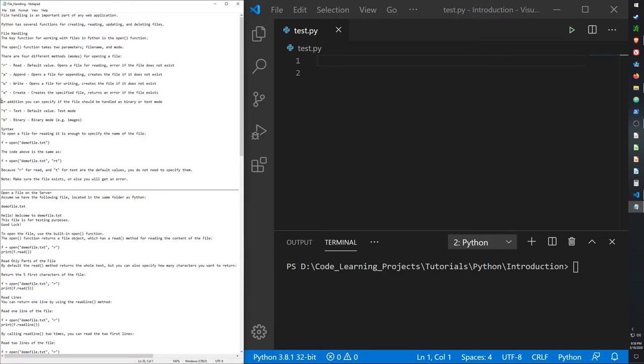In addition, we can specify if the file should be handled as binary or text. Use the T argument for text and the B argument for binary.